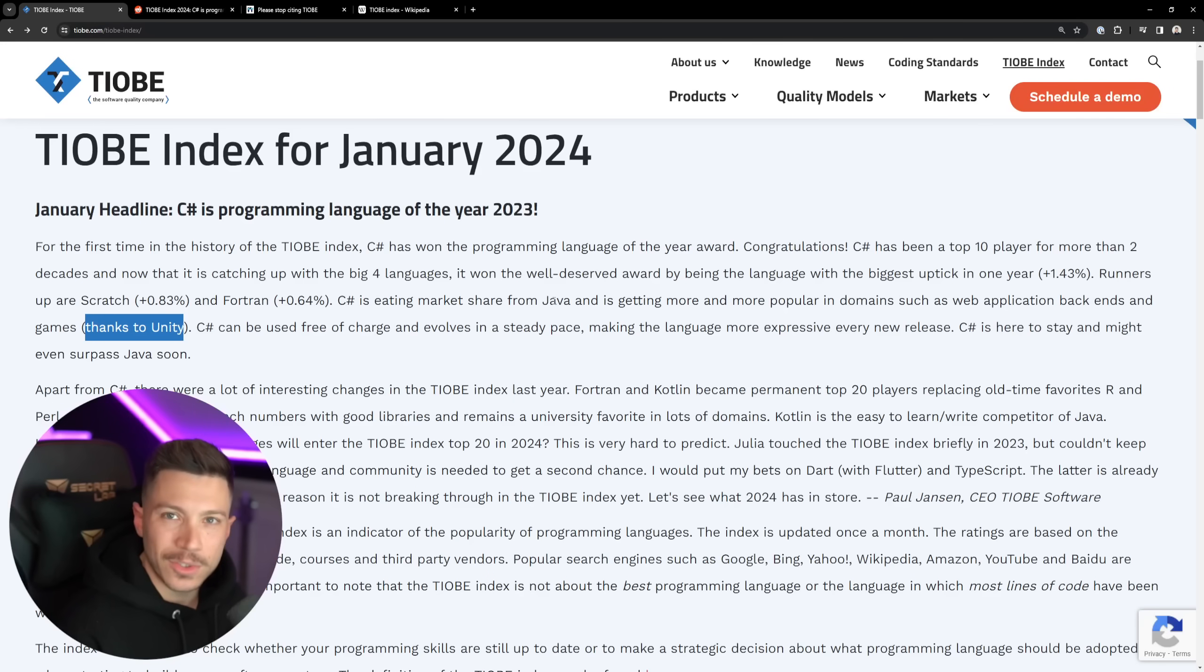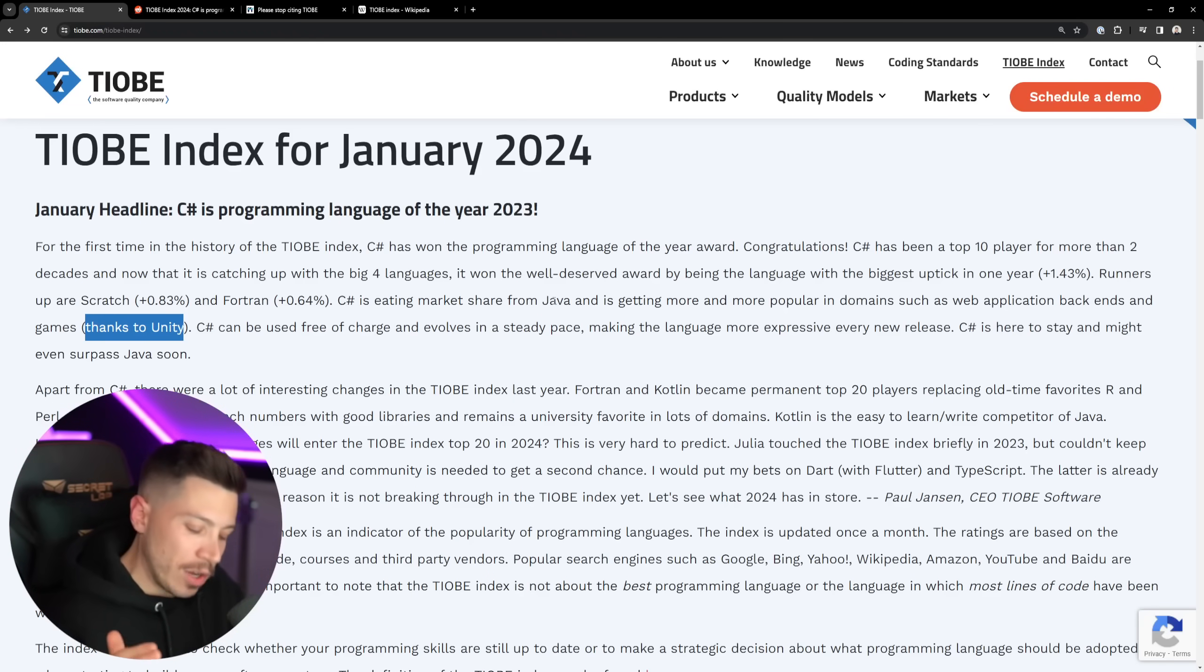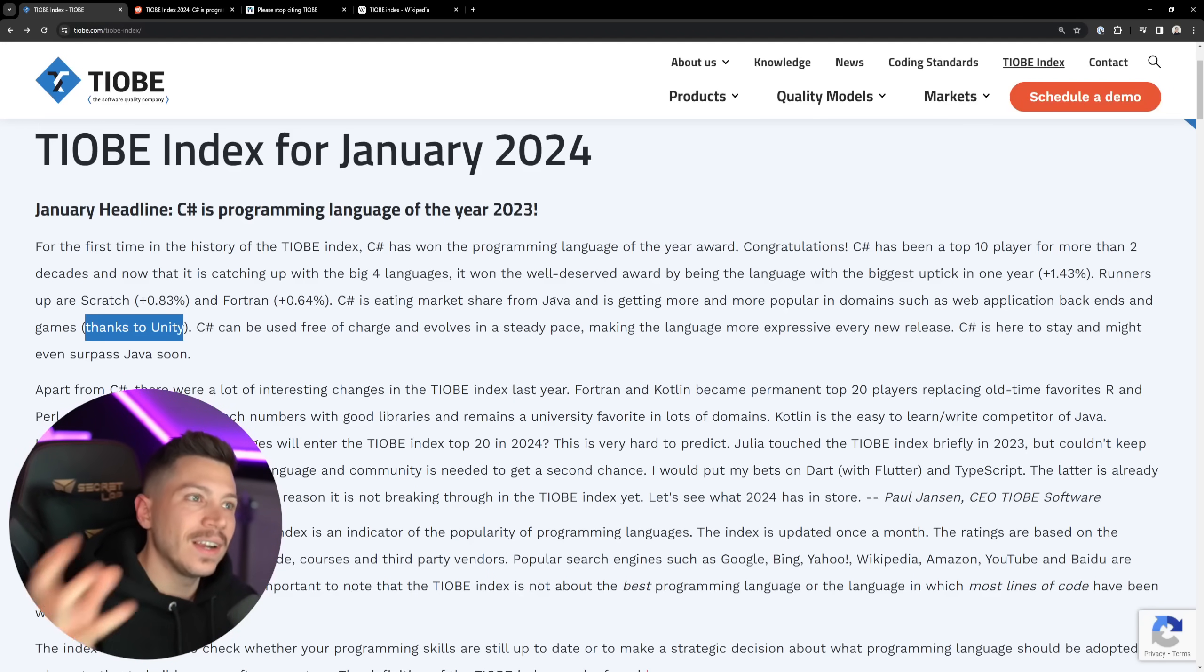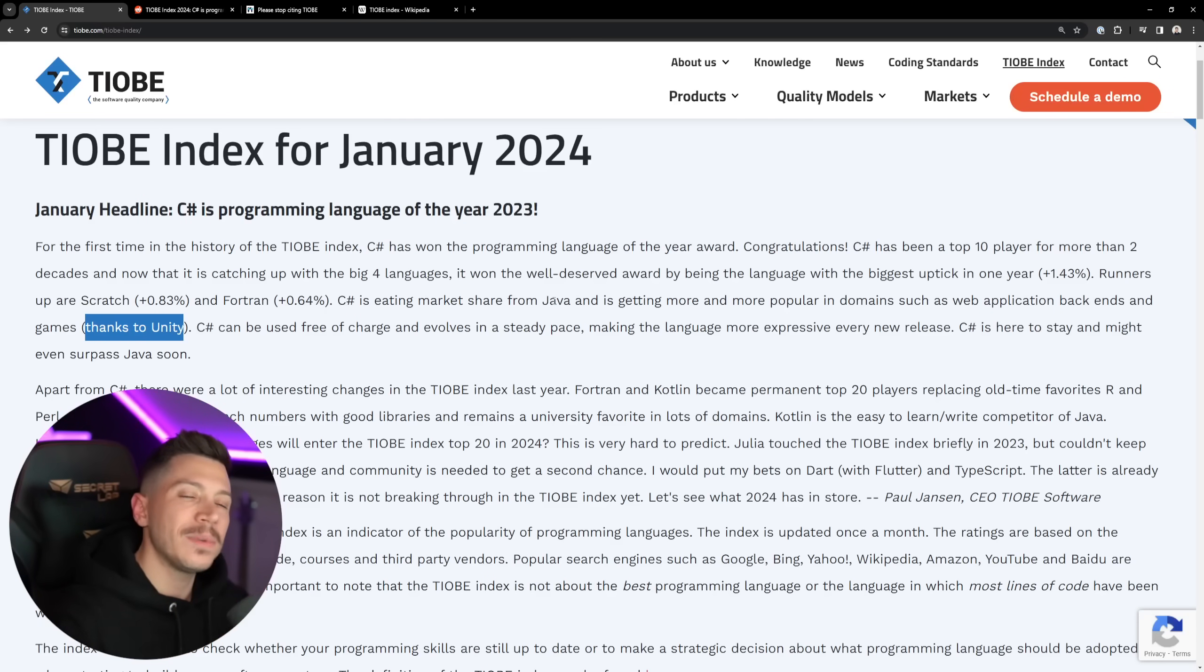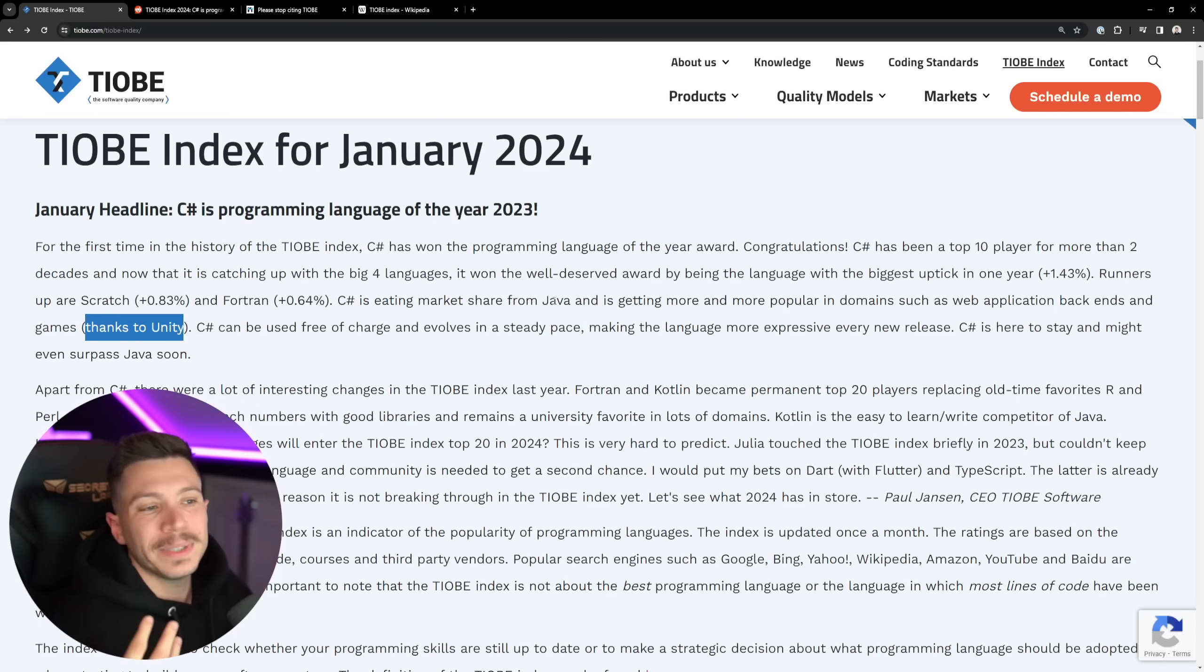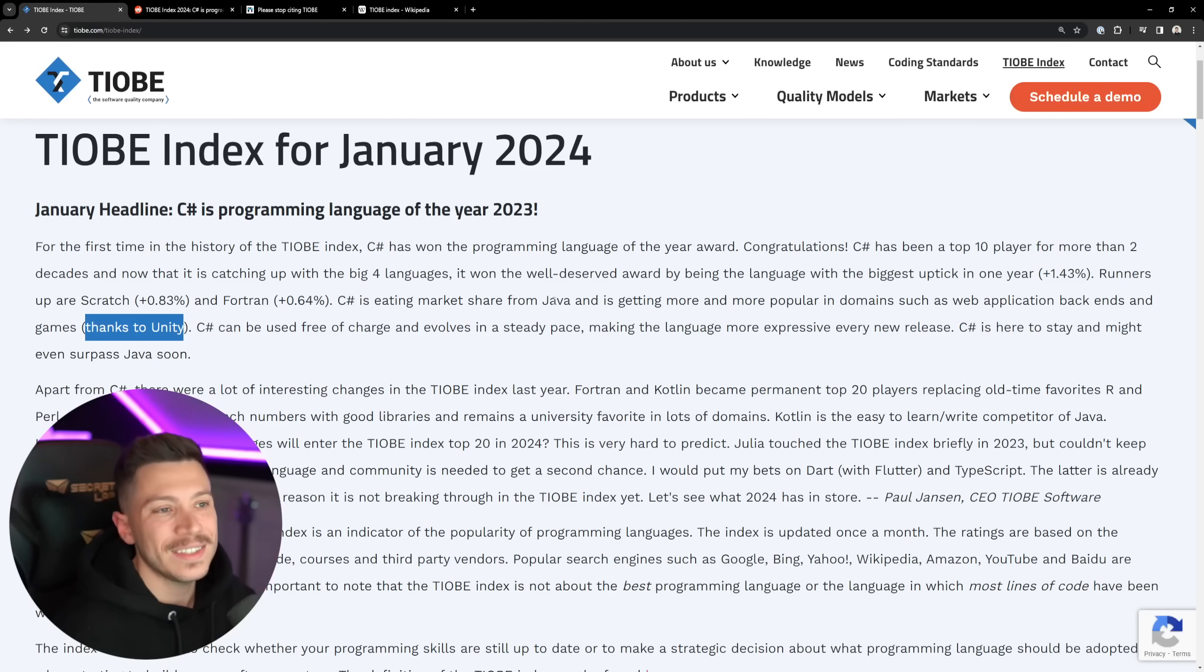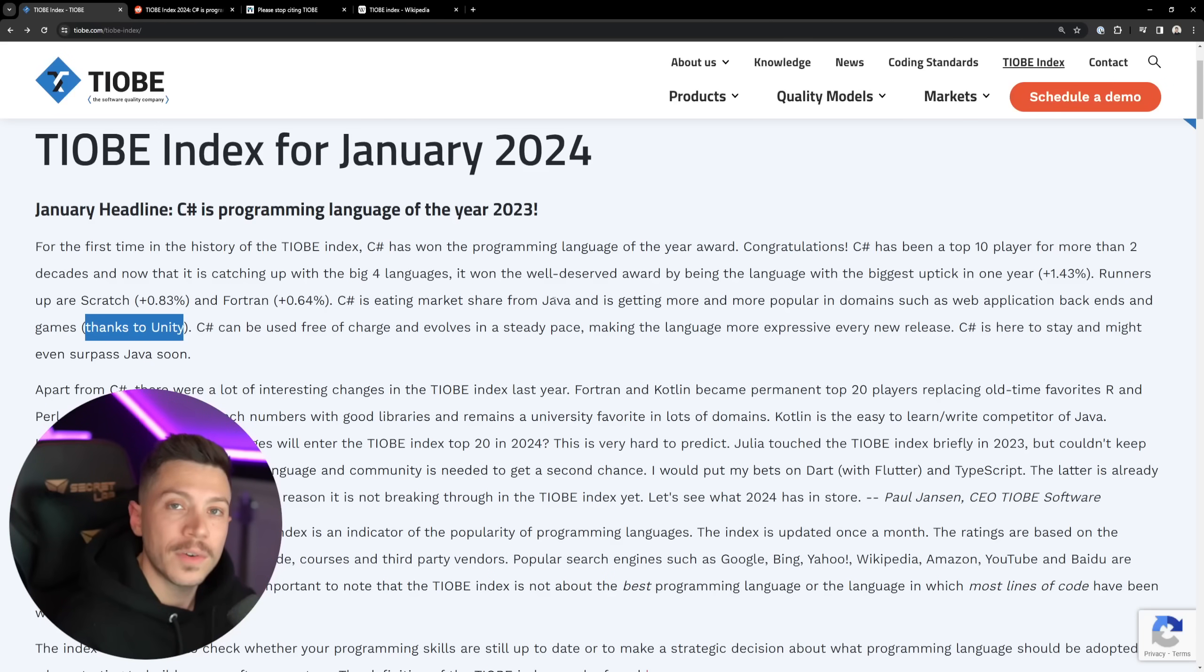Now, I don't necessarily think it is eating market share from Java. We don't have the stats to confirm that. It's very hard to cross-match. You can't possibly know. Yes, Java technically on this index is on the decline. You would assume that because C# is such a similar language, it is eating that market share.